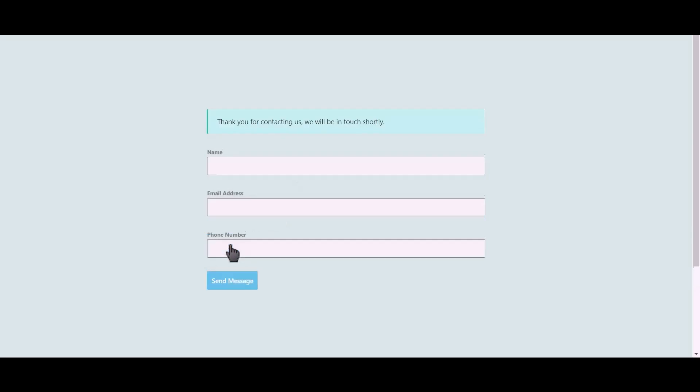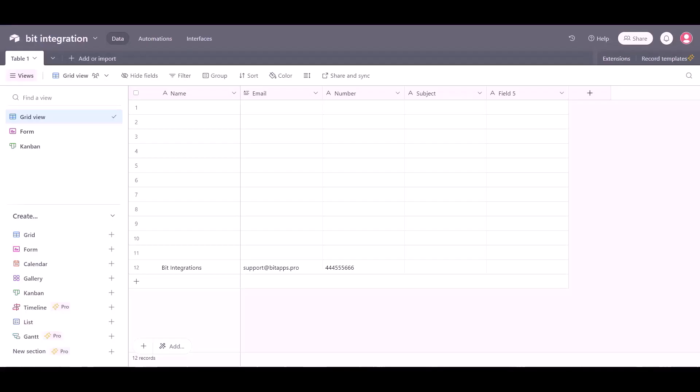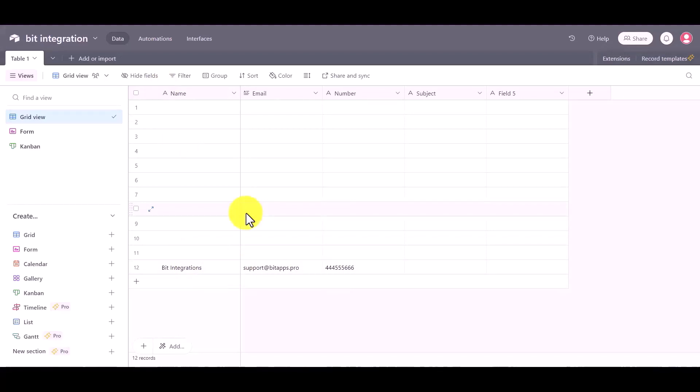Click on send message. Now go to the Airtable page and you can see the data came successfully in the Airtable. This way you can send your data by using Integromat.